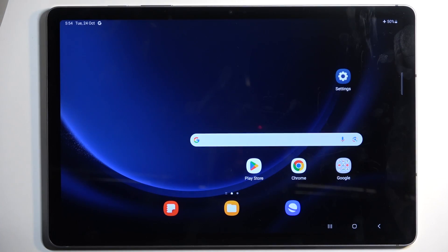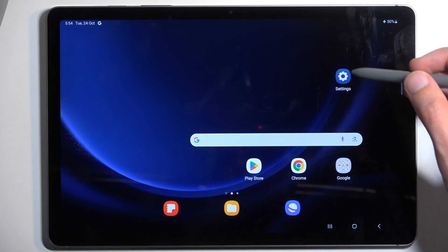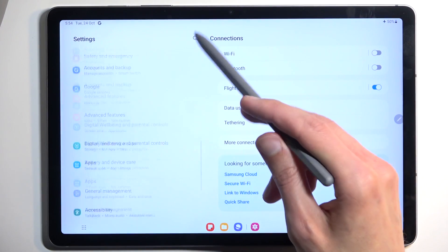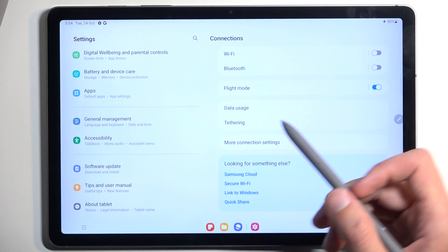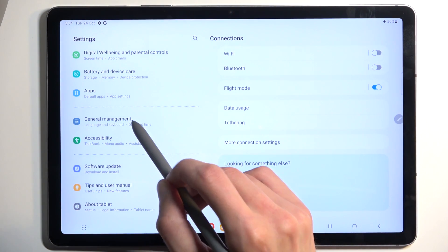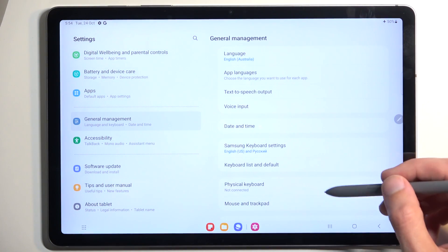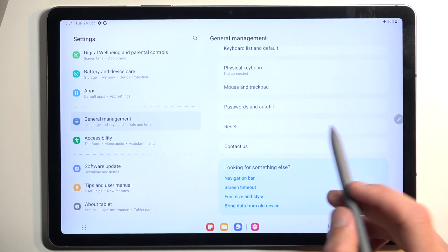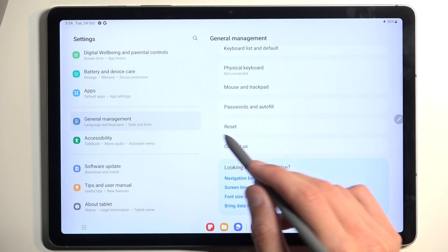To get started, open your settings, scroll all the way down to General Management, and then again all the way down where you will find the reset option.